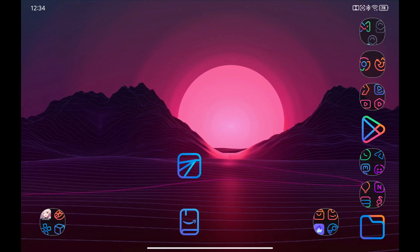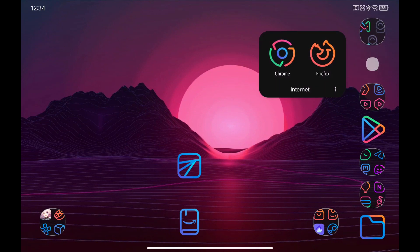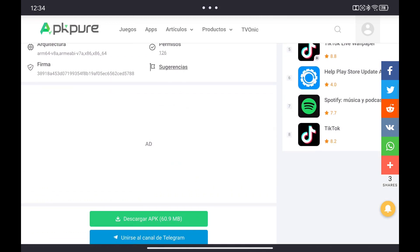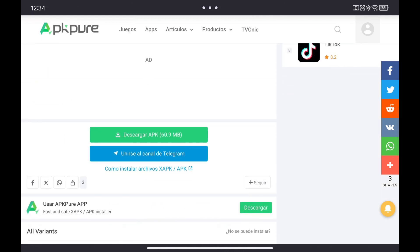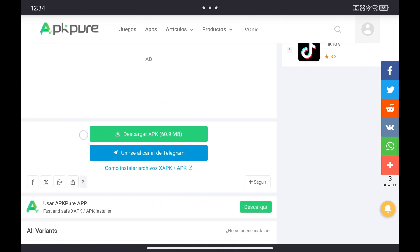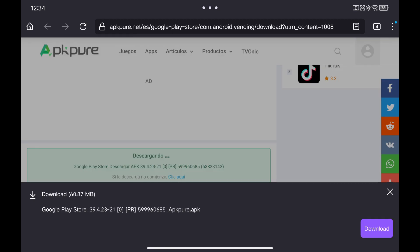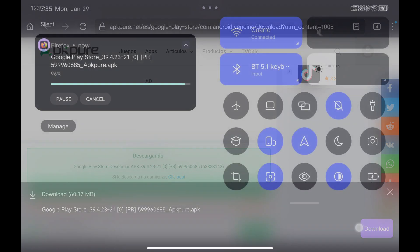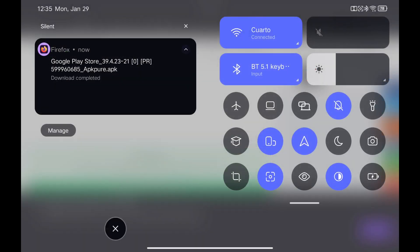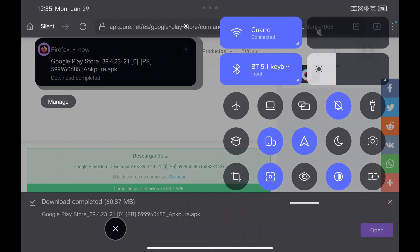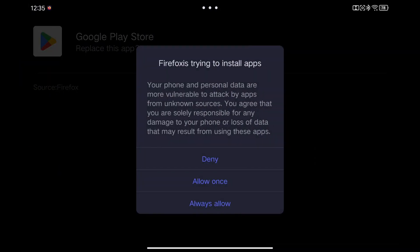Simply go to the link in the description and download the latest available version of the Google Play Store. Install the APK you just downloaded and you're done.